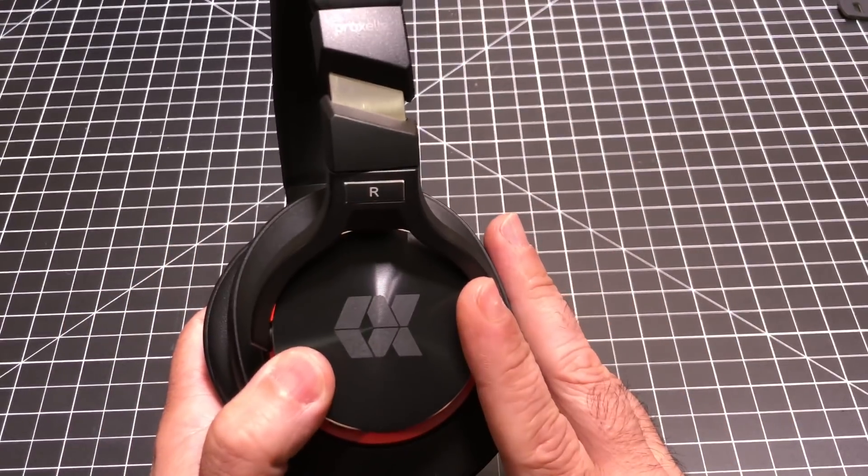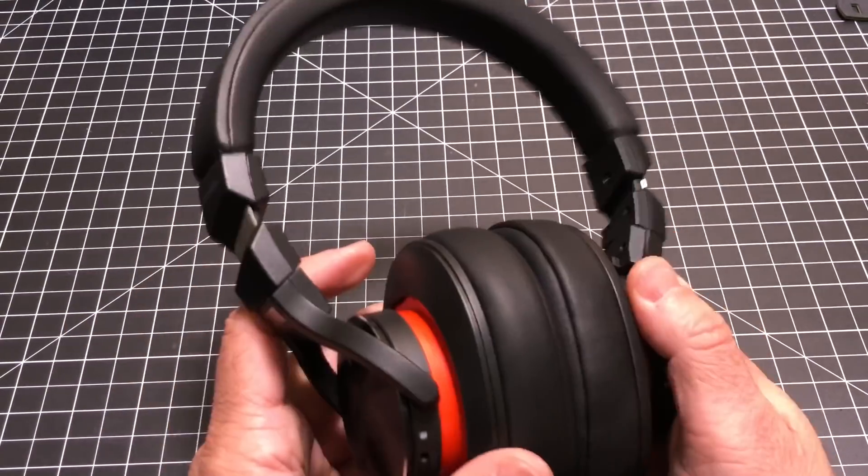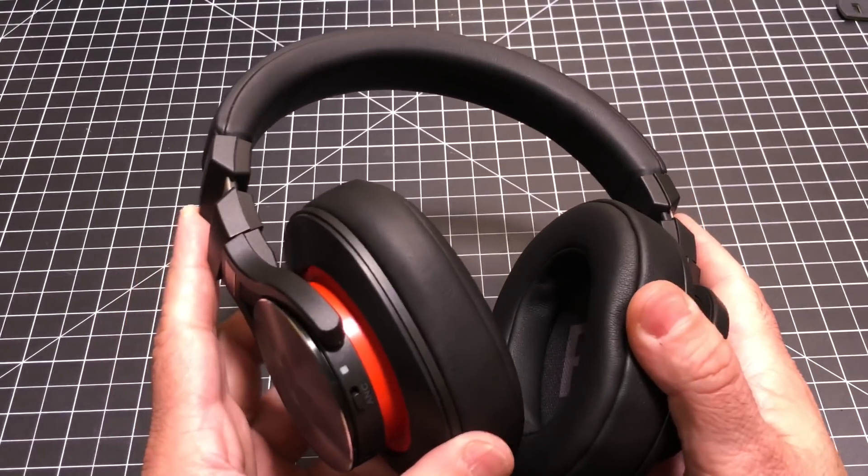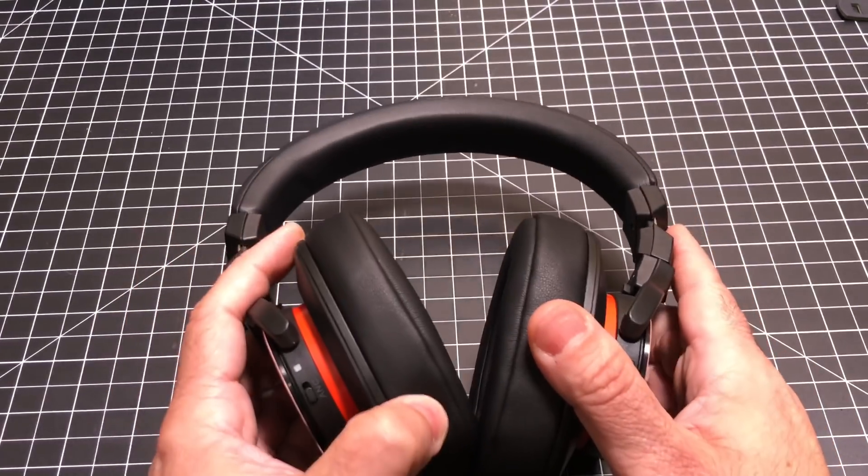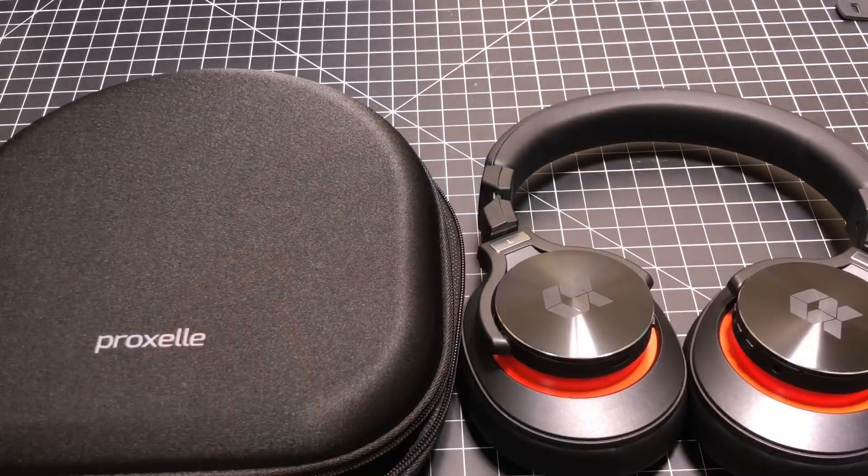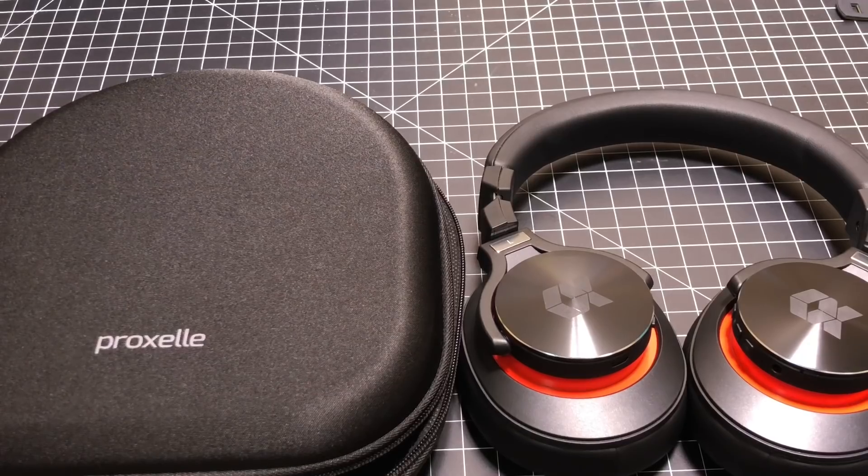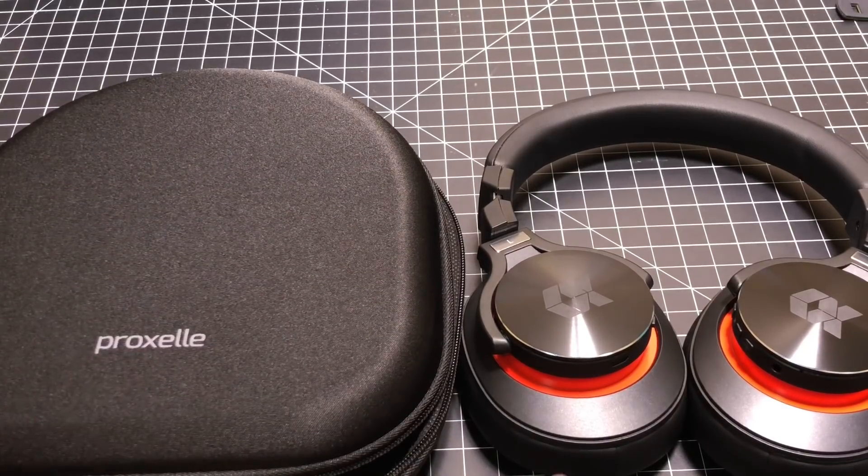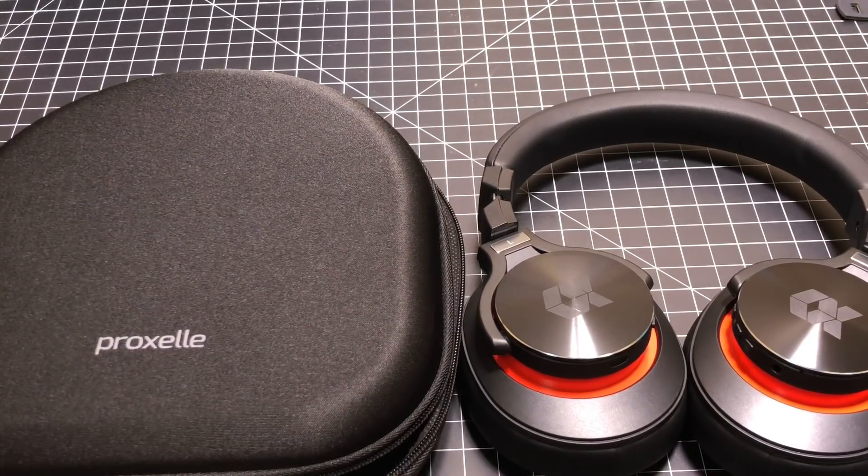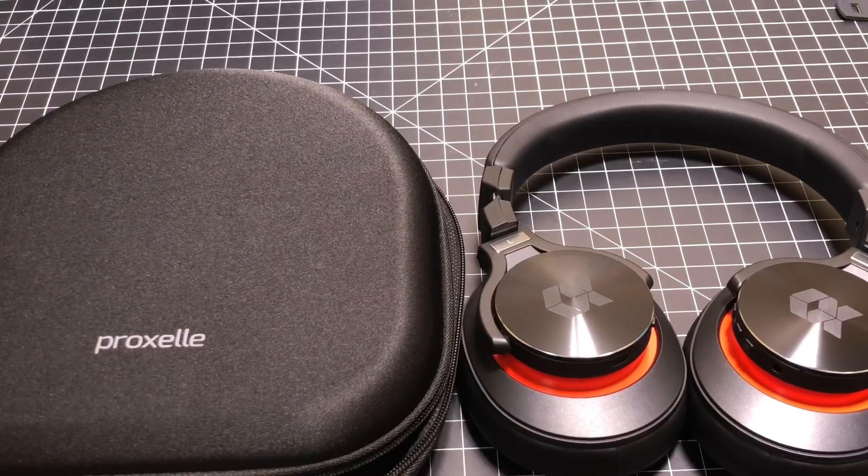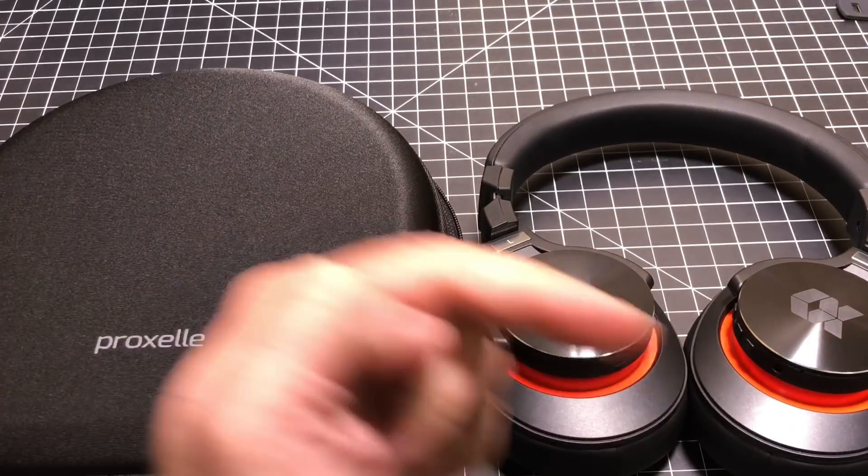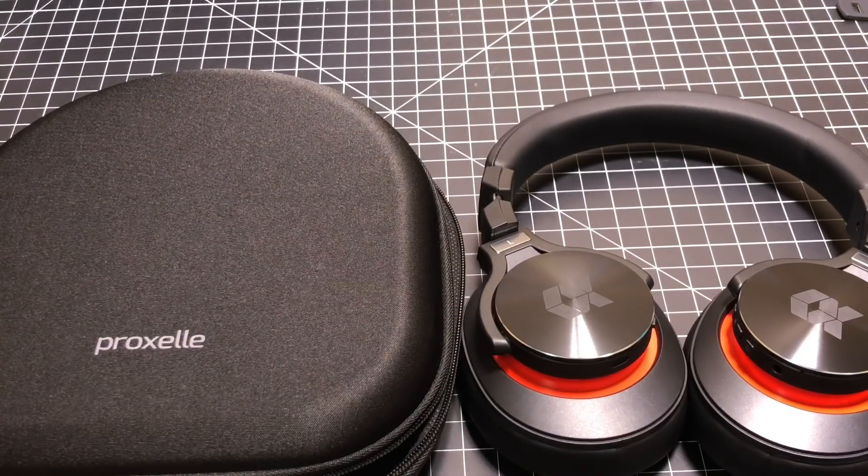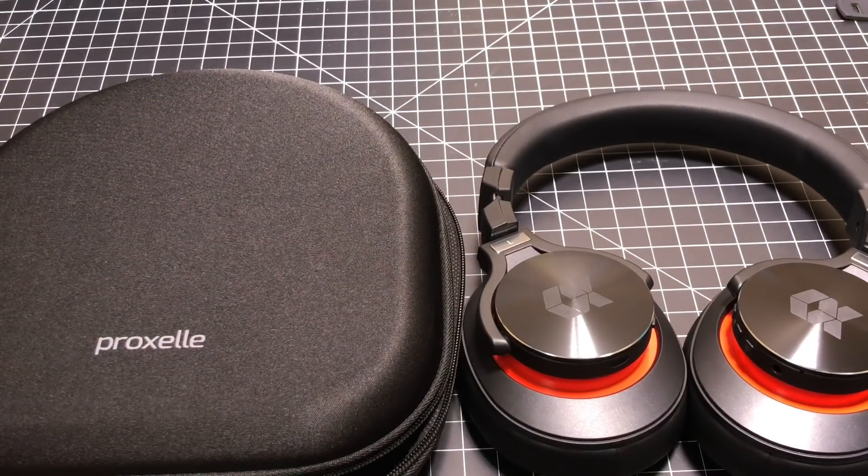They're very sharp looking, and again, they are very comfortable to wear. So that concludes our review of the Proxel Bluetooth wireless headphones with active noise canceling. Make sure you subscribe by smashing that subscribe button. I'll see you in the next one. Thanks for watching.